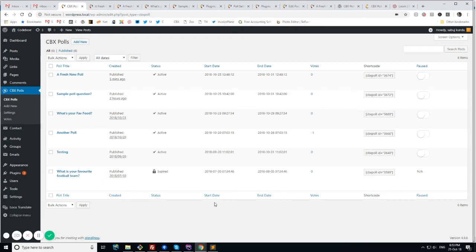So let's check what is CVXPoll and how it works, what are the features, what are the free features, what are the premium features.